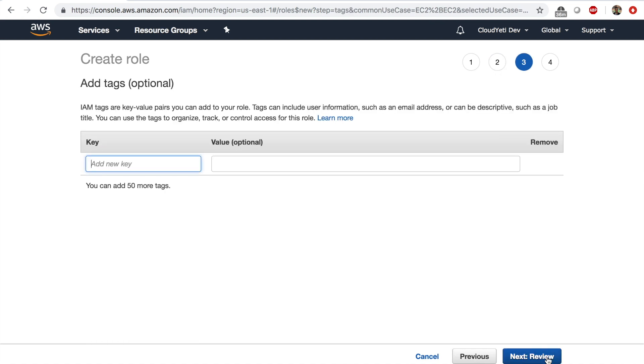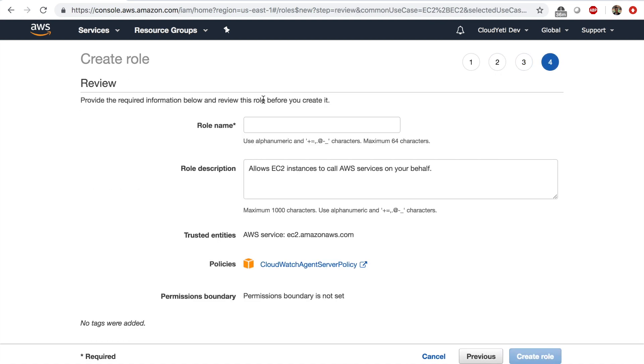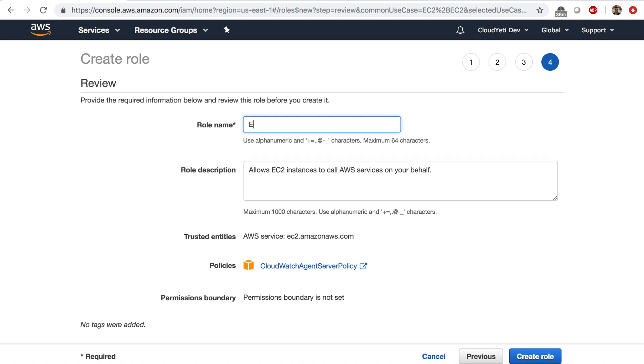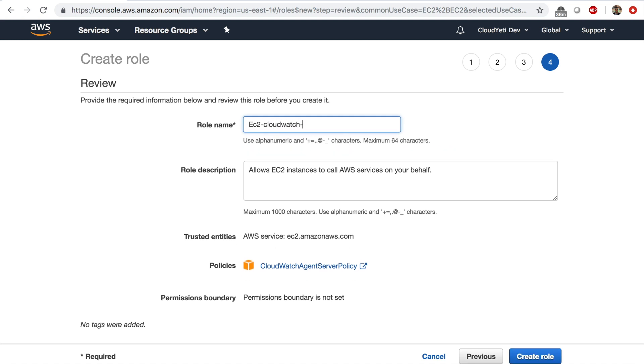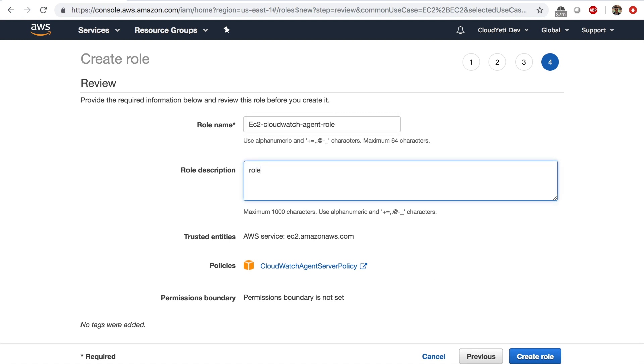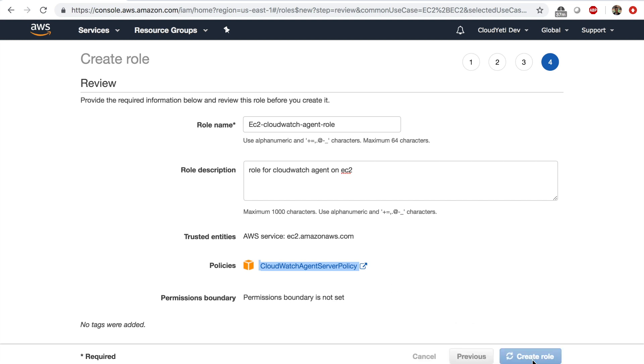I'm going to check on this policy which will let our EC2 instance update the CloudWatch service with custom metrics and logs. So next tags, next review, give this role a name of EC2 CloudWatch agent role. And role for CloudWatch agent on EC2, something like this. Make sure you have the right policy we do and create a role.